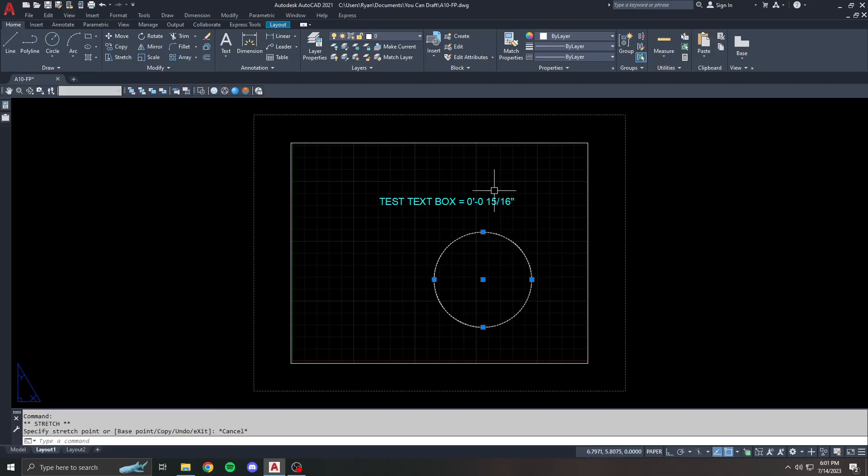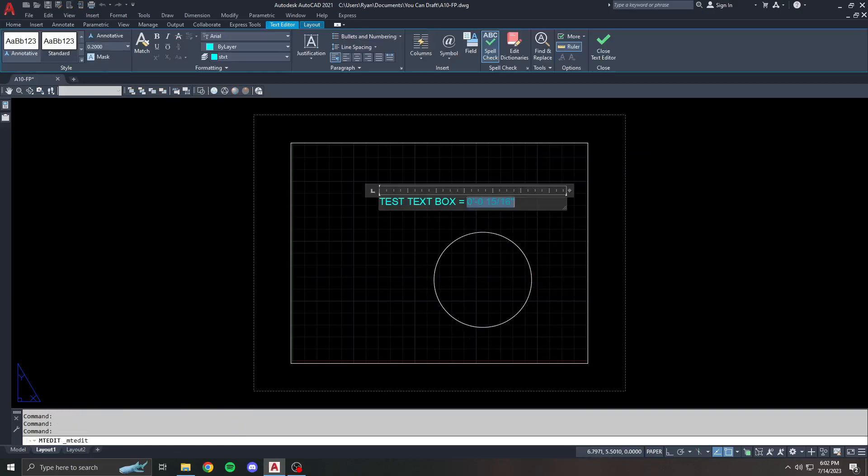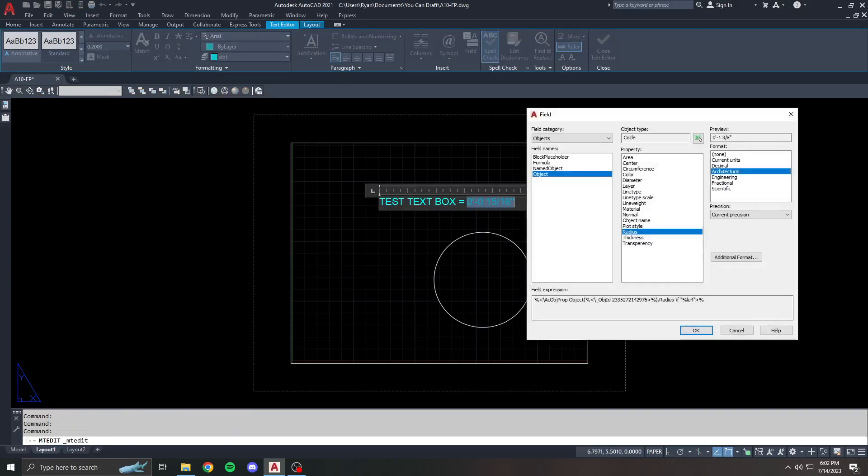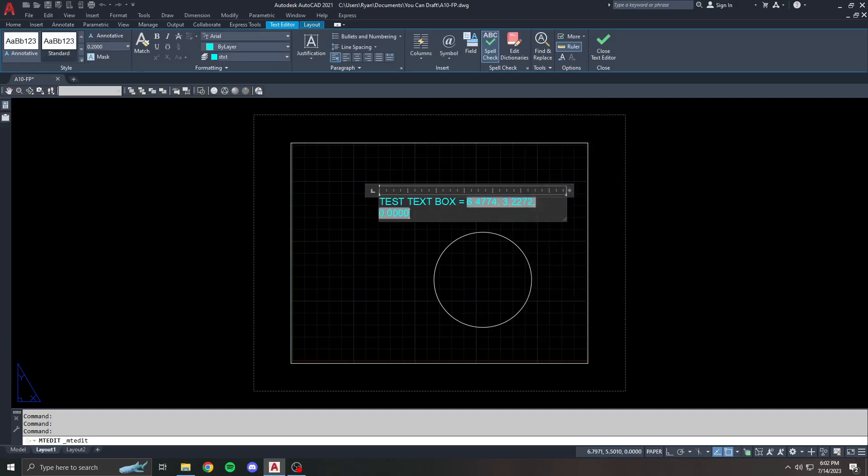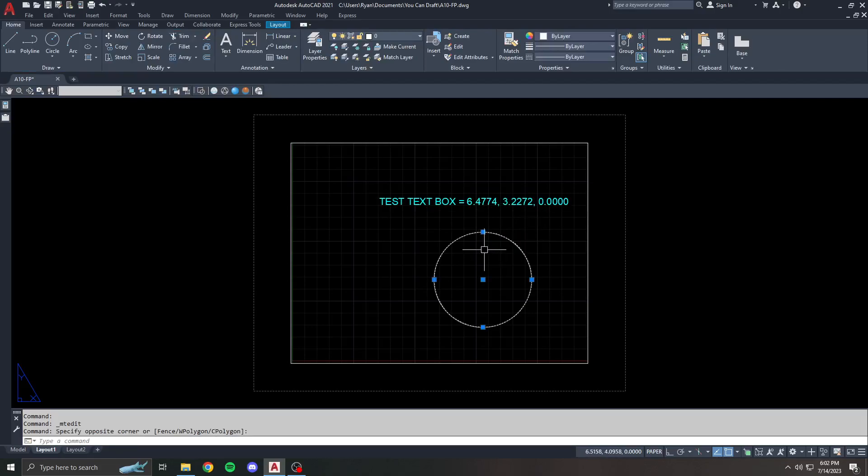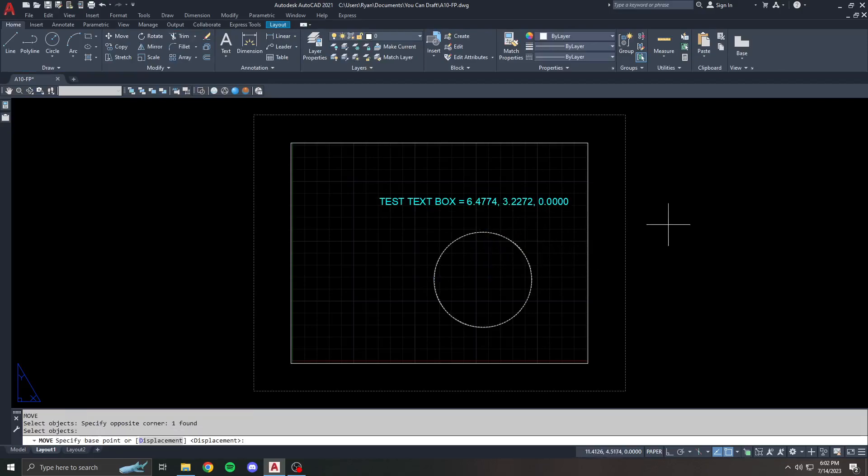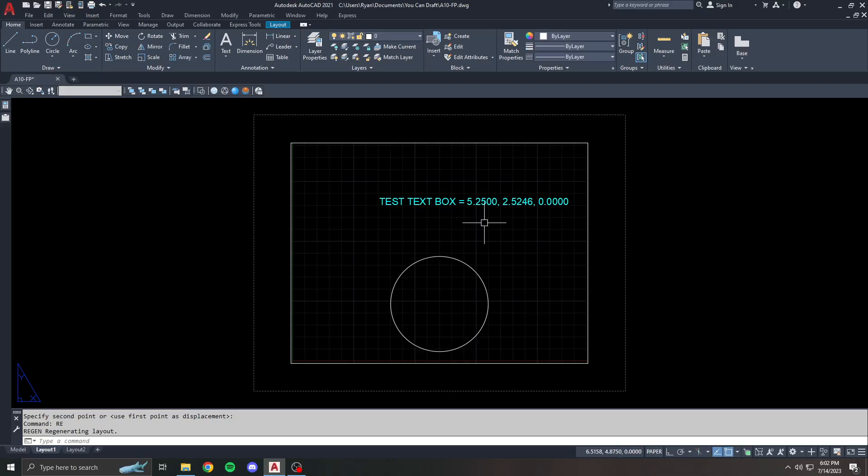Or even coordinates. I believe there is a way to show coordinates. Center. Yeah. So this will display the center coordinate of that circle. If the circle moves, the coordinates change. So now you can start seeing how you can use things like this to make intelligent text boxes that update with objects in your drawing.